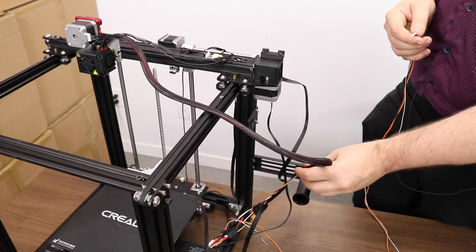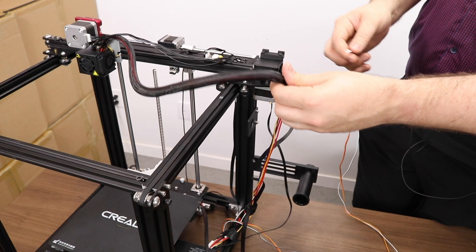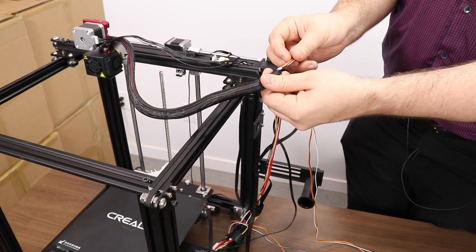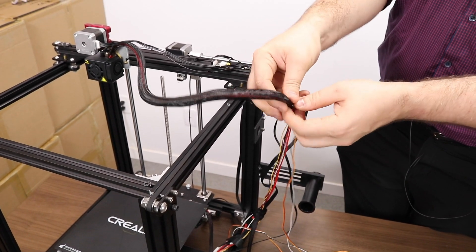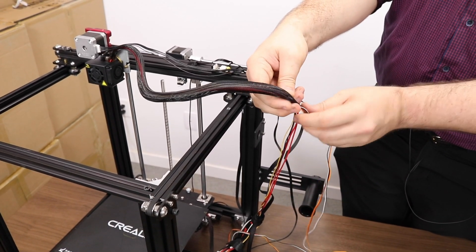Take the cable management sleeve and bunch it up. This will make the radius larger. Then you can fish the BL-Touch wires through.